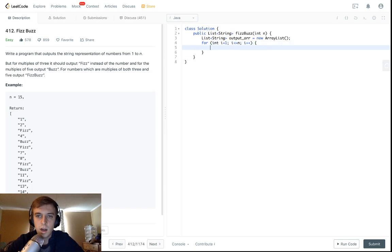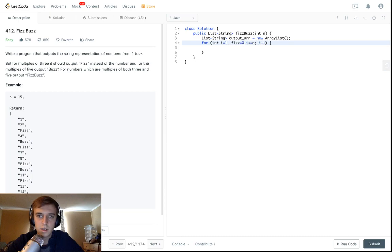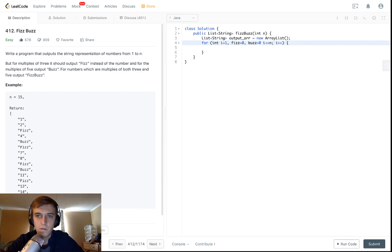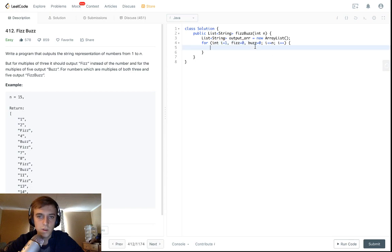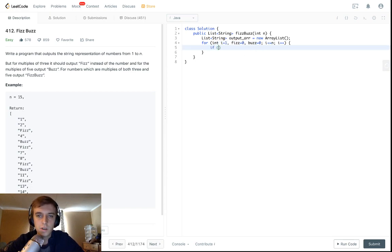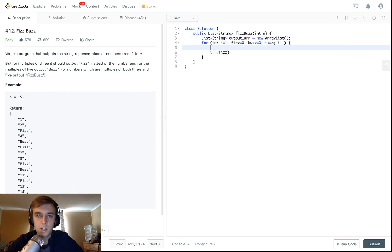And then we're also going to have variables. Fizz is going to keep track of the multiples of three, and buzz is going to keep track of the multiples of five. So we declare and initialize those. Just so you know, you can initialize multiple variables in a for loop like this with commas.